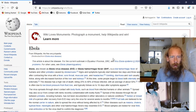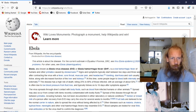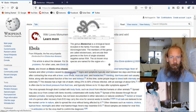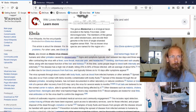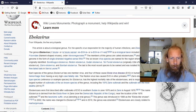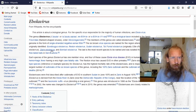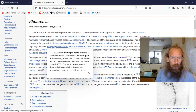Ebola, also known as Ebola virus disease or Ebola hemorrhagic fever, is a viral hemorrhagic fever of humans and other primates caused by Ebola viruses. The genus Ebola virus is a virological taxon included in the family Filoviridae. The members of this genus encode their genomes in the form of single-stranded negative-sense RNA.